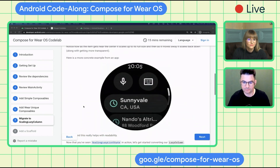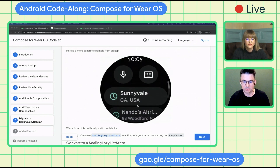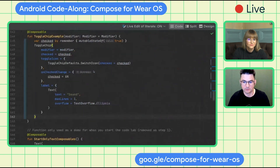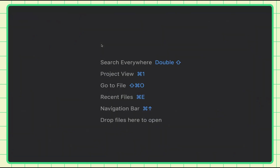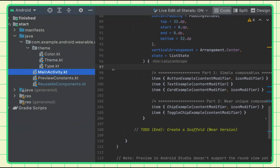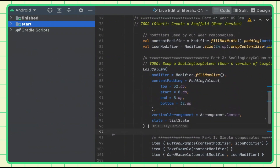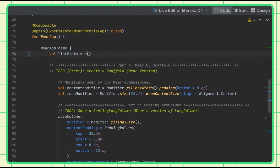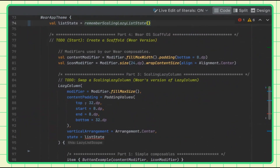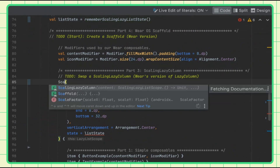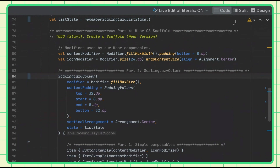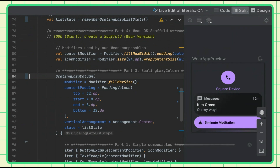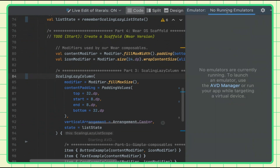As you can see in the demo, each list item scales up when it gets closer to the center and then scales back down and gets more transparent. Here's a concrete example with an app — you can see it gets smaller at the top and bottom. This is actually really easy to do. We're done with the reusable components. Now let's make our last changes to the main activity. We have a scaling lazy list state — we need to change from remember lazy list state to scaling lazy column, and it's not going to look different in the preview but when you run it you'll see the effect.